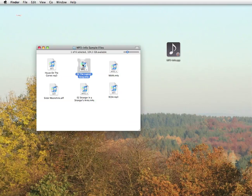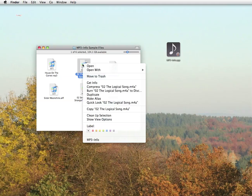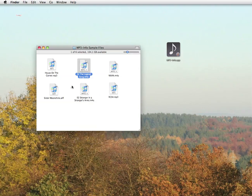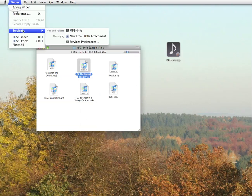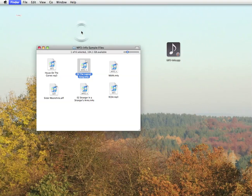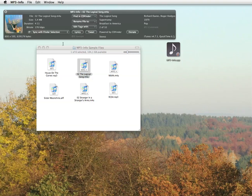Select one song file in the finder, then use the context menu or the global services menu to quickly open MP3 Info. In the beautiful main window, you can grasp all important tags contained in that song file at once.